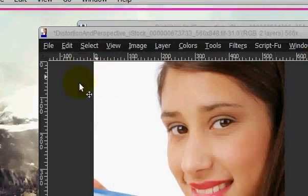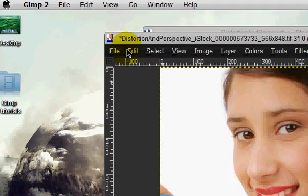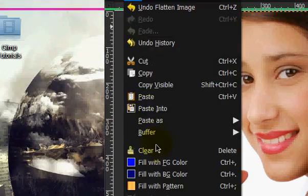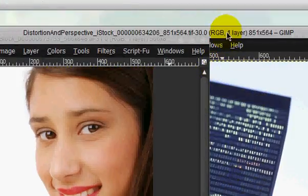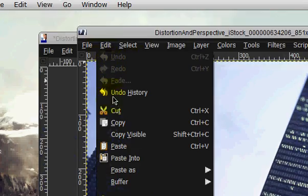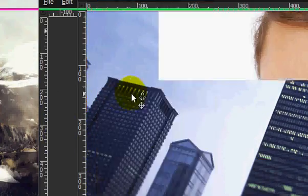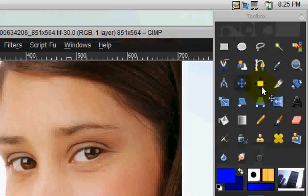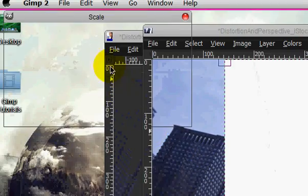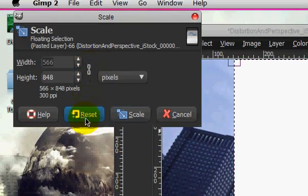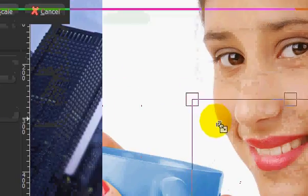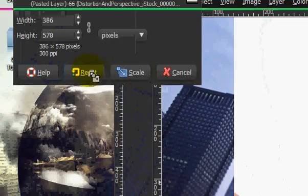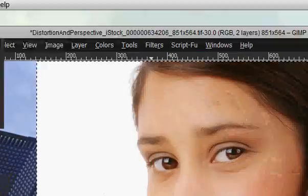Alright. So we're just going to go edit, copy, edit, paste. And we're just going to scale this down. Click on it. And click this little chain. And then just drag that down. Click scale.